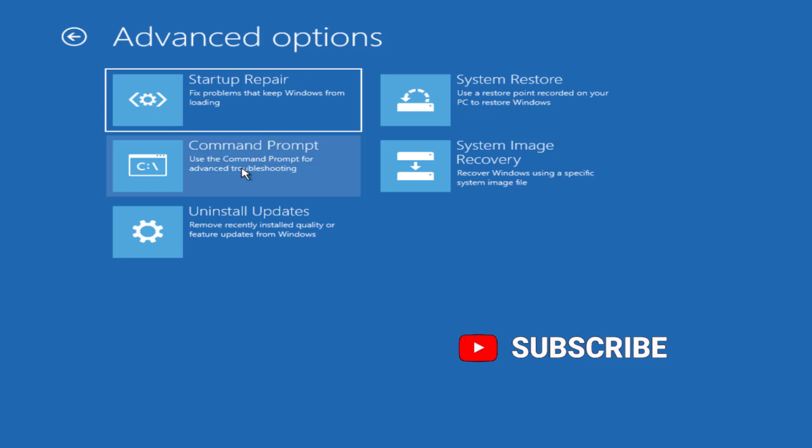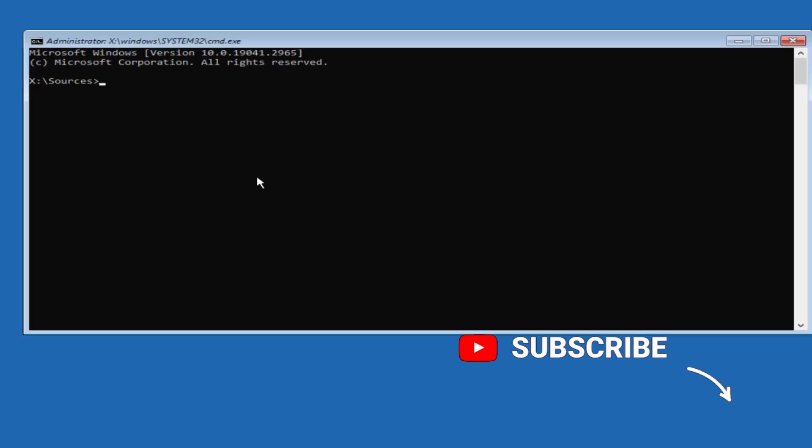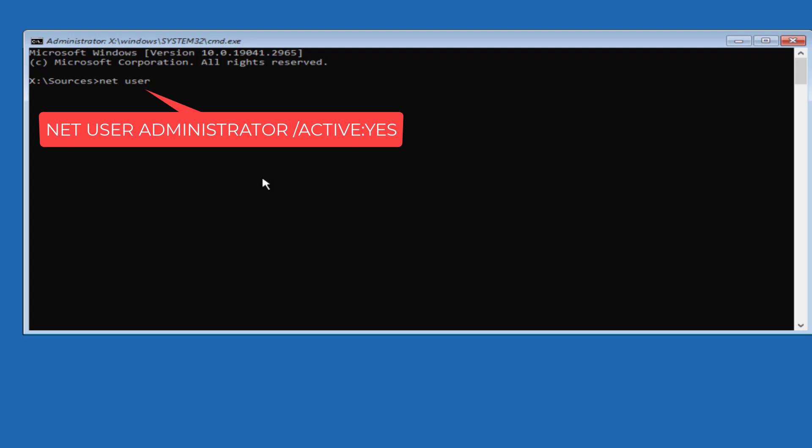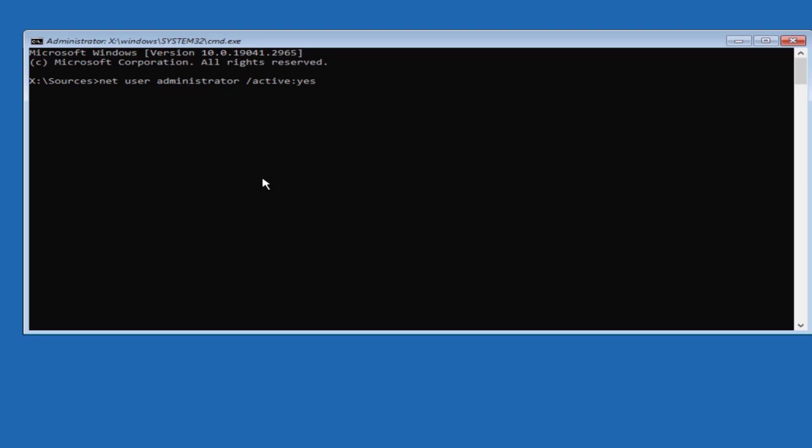Select command prompt. First of all we are going to activate your administrator account and check if you can fix this issue. Type in net user space administrator space slash active colon yes and then hit the enter key. This will activate the hidden administrator account.